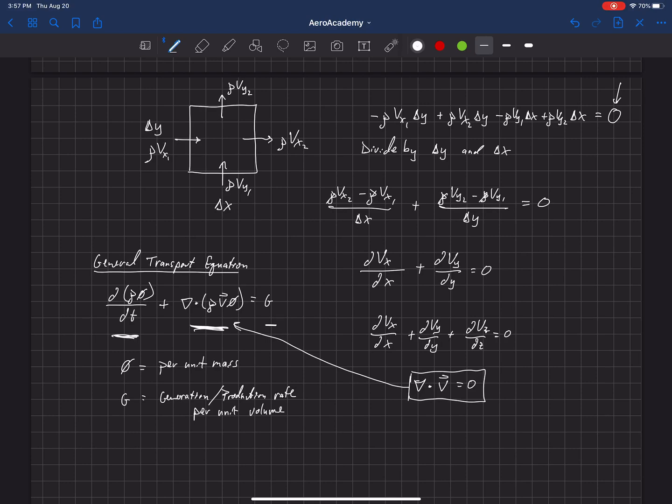So, if there's some destruction of that property inside of that cell, then it can be negative. If there's generation, then it can be positive. So, anyway, that could be positive or negative.